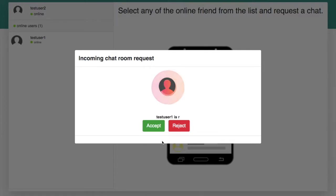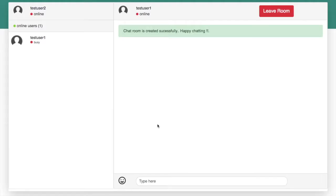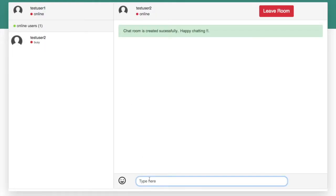Once you accept the answer, you can chat with the other user. This is achieved by WebRTC data channel. Now you can send messages between user 1 and user 2.